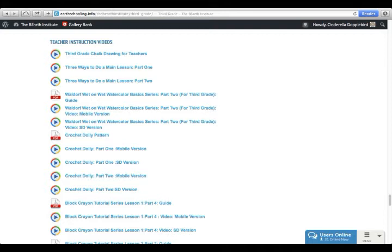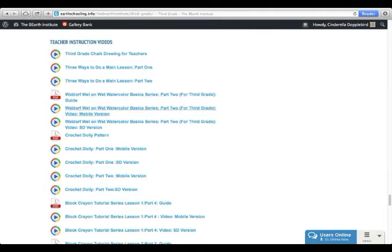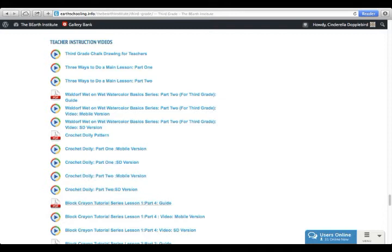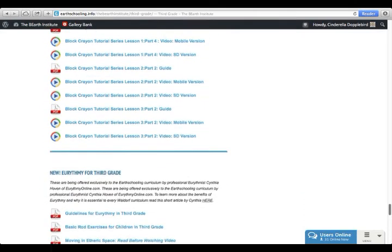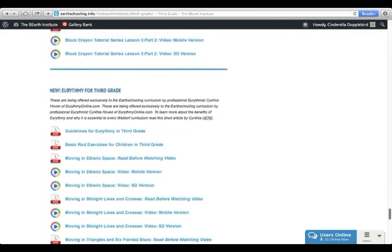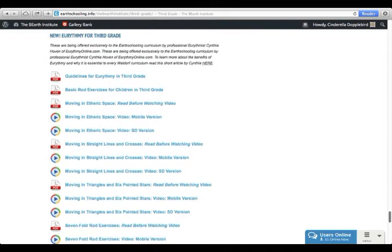For example, for the third grade curriculum, you have a third grade chalk drawing for teachers done by Brian Wolf, three ways to do a main lesson, a Waldorf wet-on-wet watercolor basics series done by Rick Tan, a crochet doily pattern and visual for that, and a block crayon tutorial series also done by Brian Wolf.